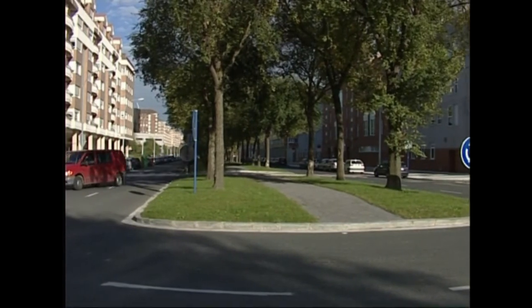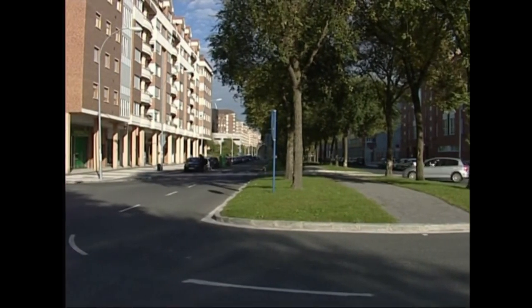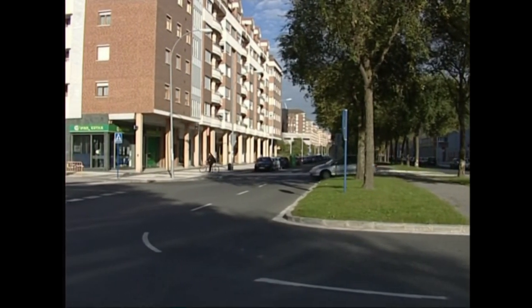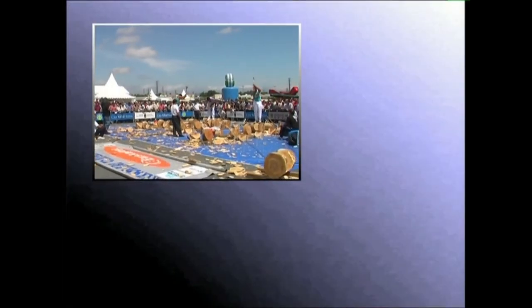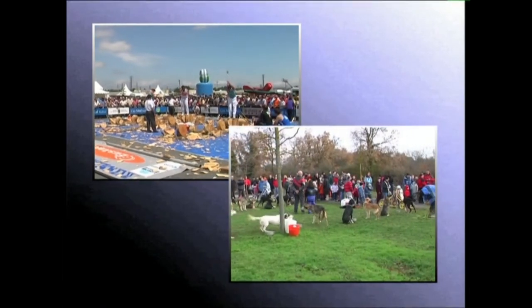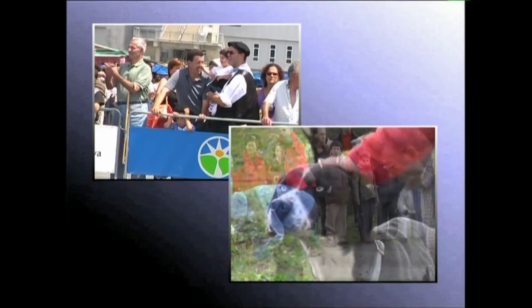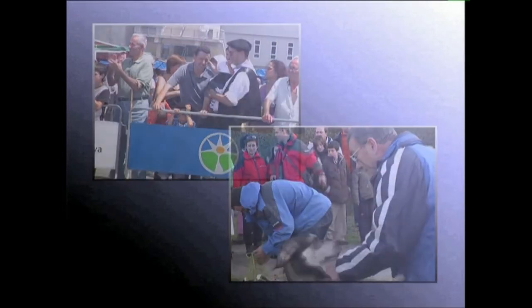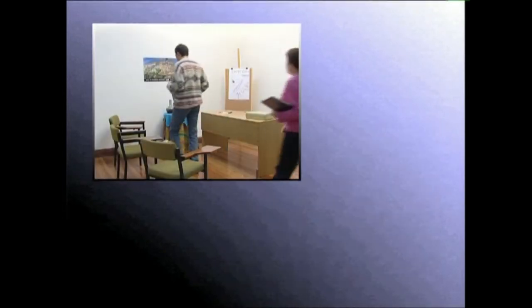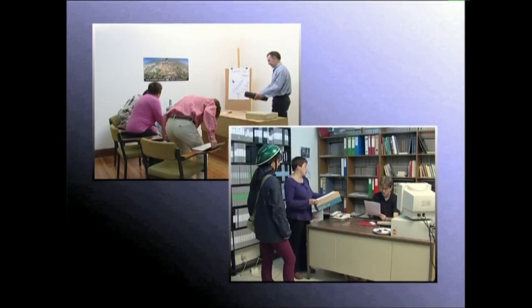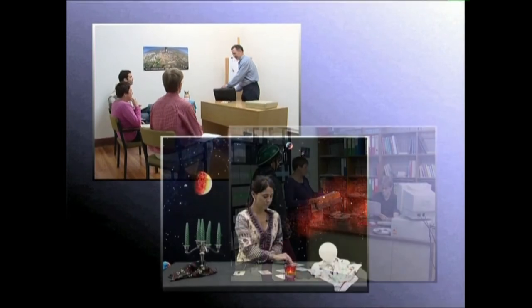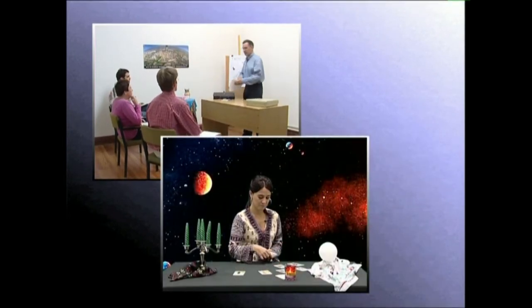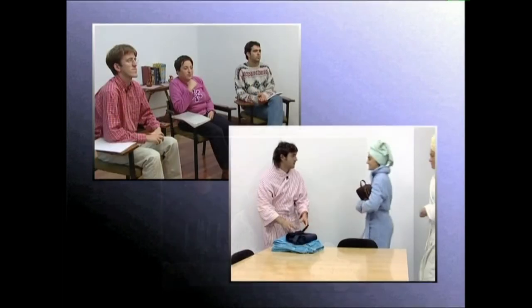Aipatutakoak akatsak badirudite ere, egoera berezi batzuetarako efektu berezi bilaka ditzakegu. Esaterako, zoom objektiboa angelu txikienean jarri eta jende multzo batera zuzentzen badugu, jendetza-sentsazioa lortuko dugu. Dekoratu edo eszenatoki ertain bat zoom objektiboa angelu handiko kokagunean jarri eta grabatzen badugu, lortutako irudian dekoratu hori handiagoa irudituko zaigu.